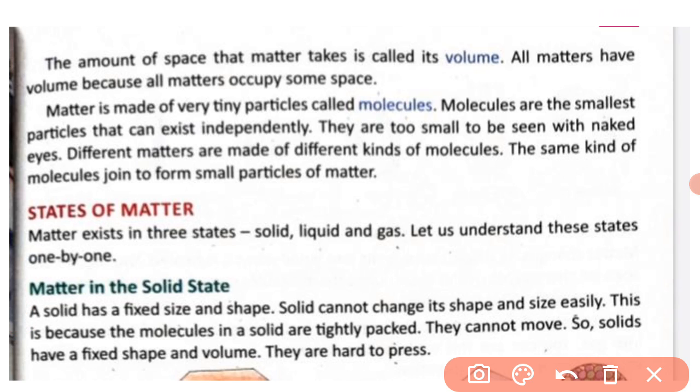The amount of space that matter takes is called its volume. All matters have volume because all matters occupy some space.